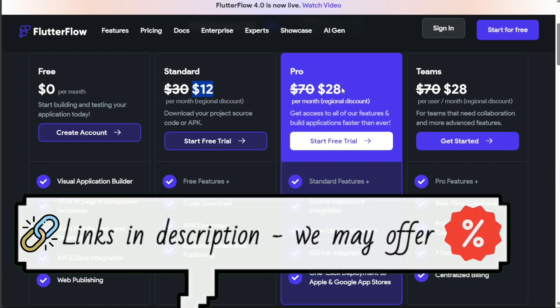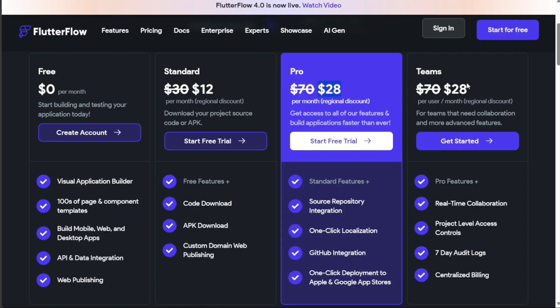The pro plan, priced at $70 per month, offers additional features. Lastly, there's the teams plan, which is also priced at $70 per month and caters to team-based projects.